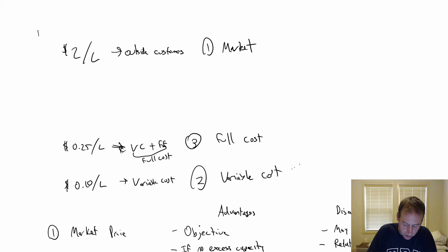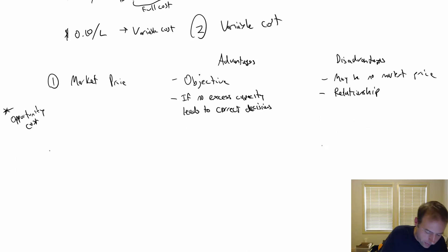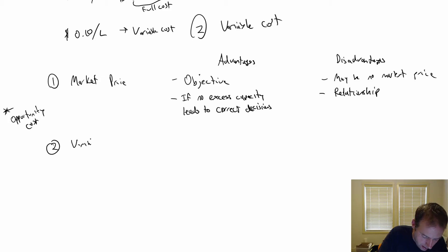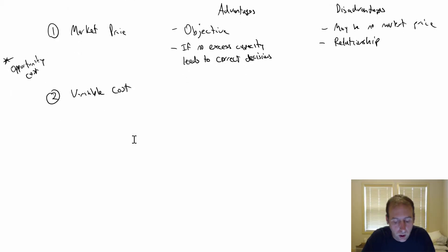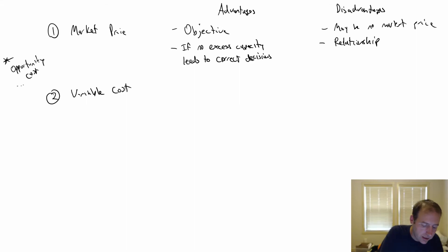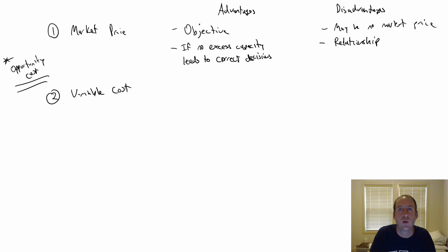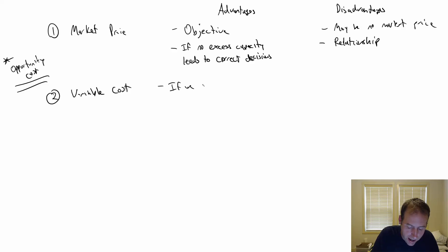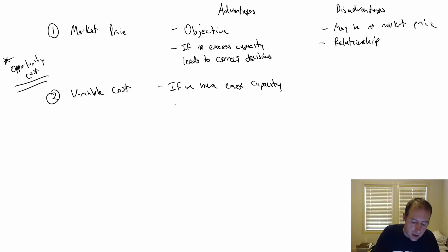Option two: variable cost. What are the advantages of the variable cost? The biggest one comes back to this opportunity cost issue. I said if we have no excess capacity, it's right to charge the market price. Well, if we have excess capacity, this leads to correct decisions.